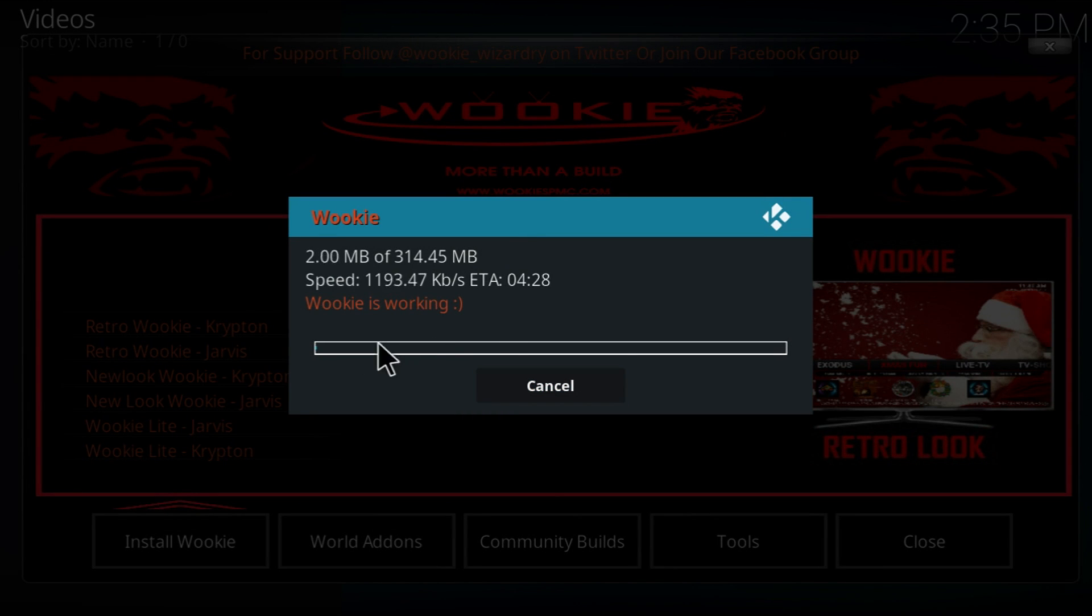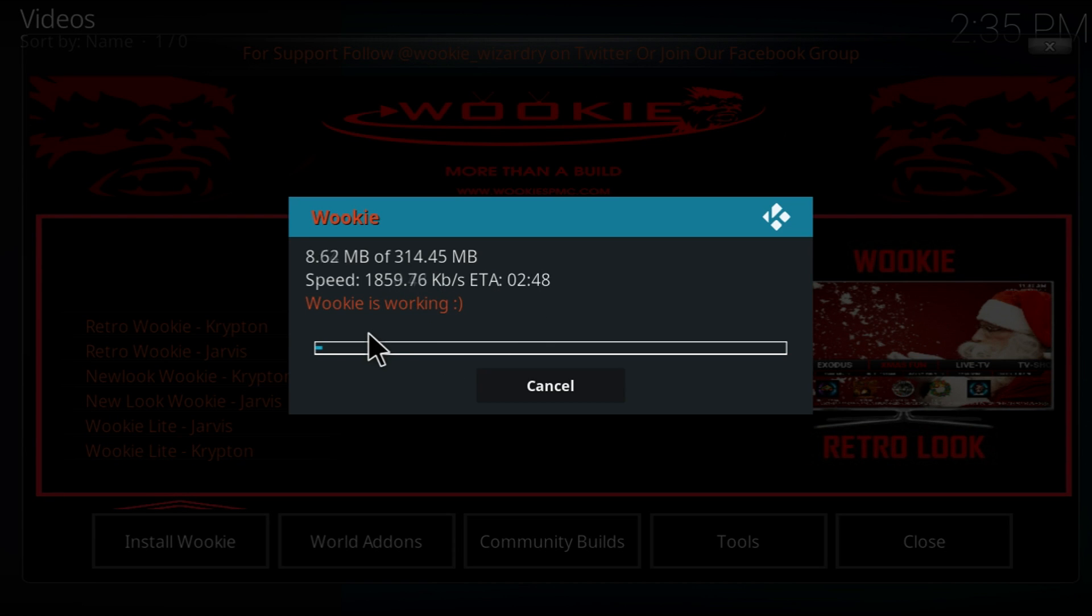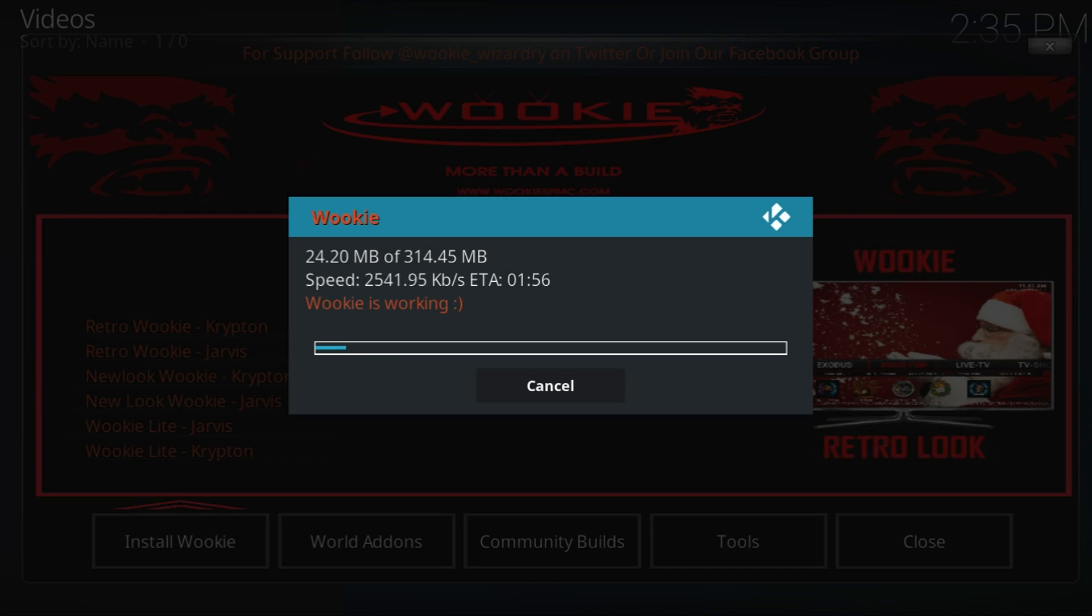Continue. And it's going to go through this process. So instead of making you guys wait, I'll just fast-forward it until it's done.